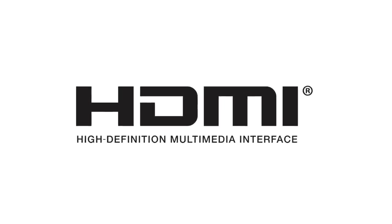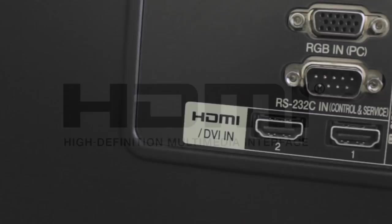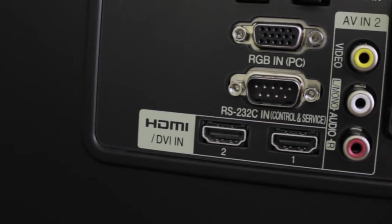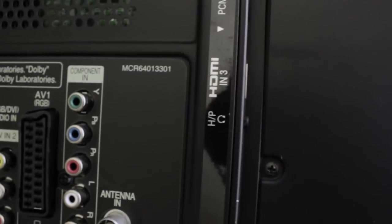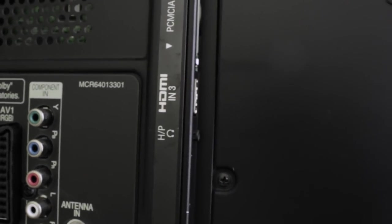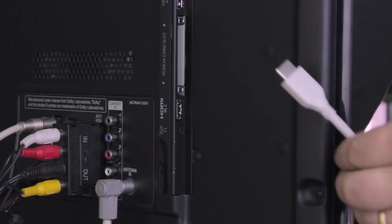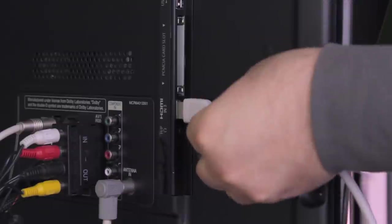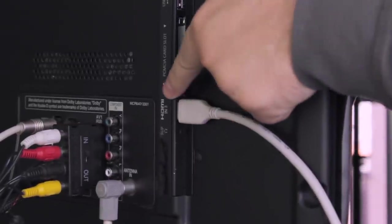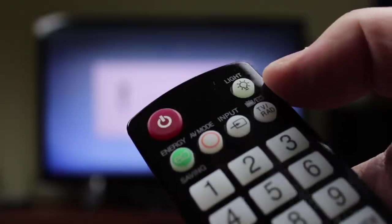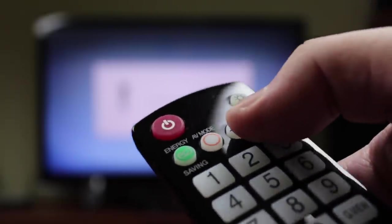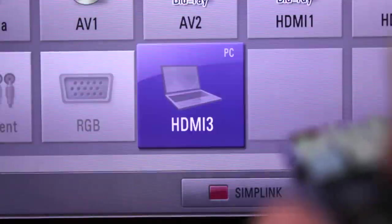Let's begin with HDMI. Modern TVs have several HDMI ports available, so pay attention which port you are connecting to and select the corresponding input source on the TV menu.